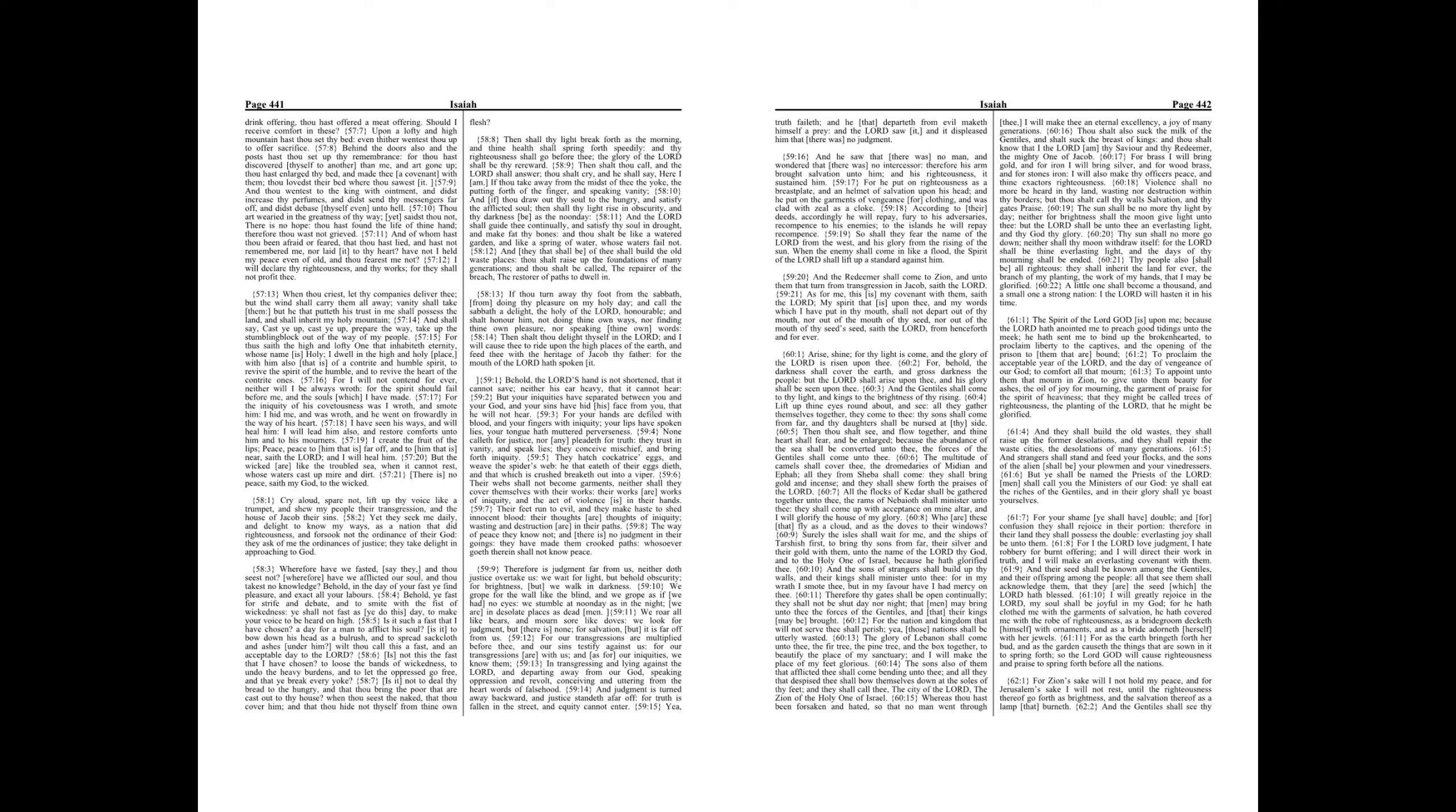The multitude of camels shall cover thee, the dromedaries of Midian and Ephah. All they from Sheba shall come, they shall bring gold and incense, and they shall shew forth the praises of the Lord. All the flocks of Kedar shall be gathered together unto thee. The rams of Nebaioth shall minister unto thee. They shall come up with acceptance on mine altar, and I will glorify the house of my glory.